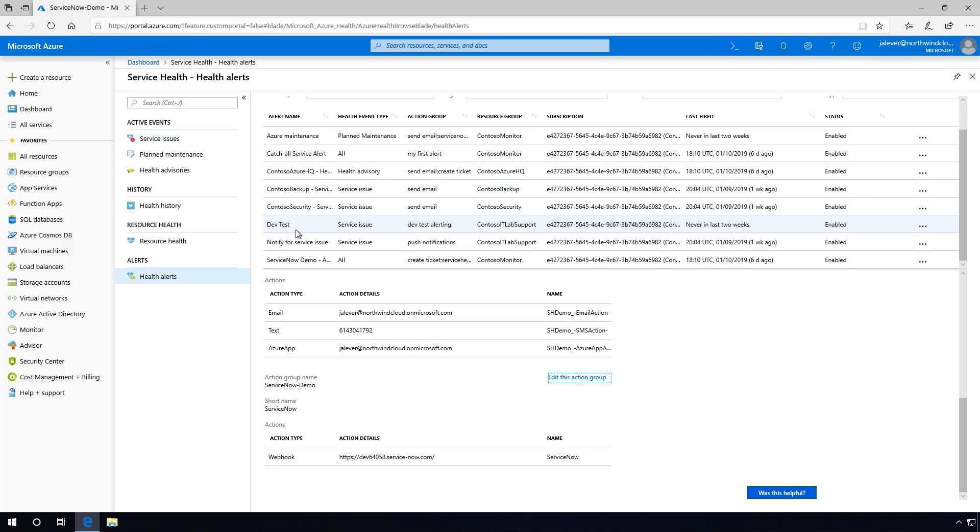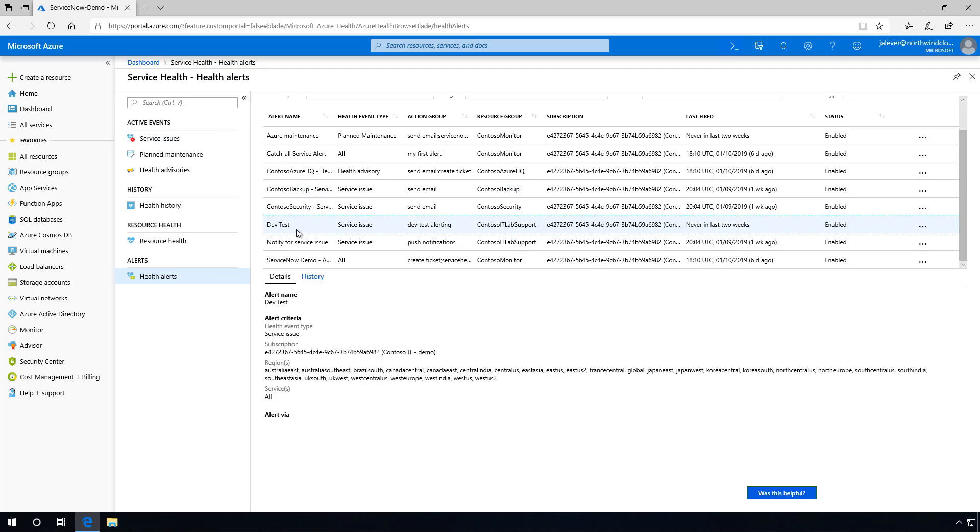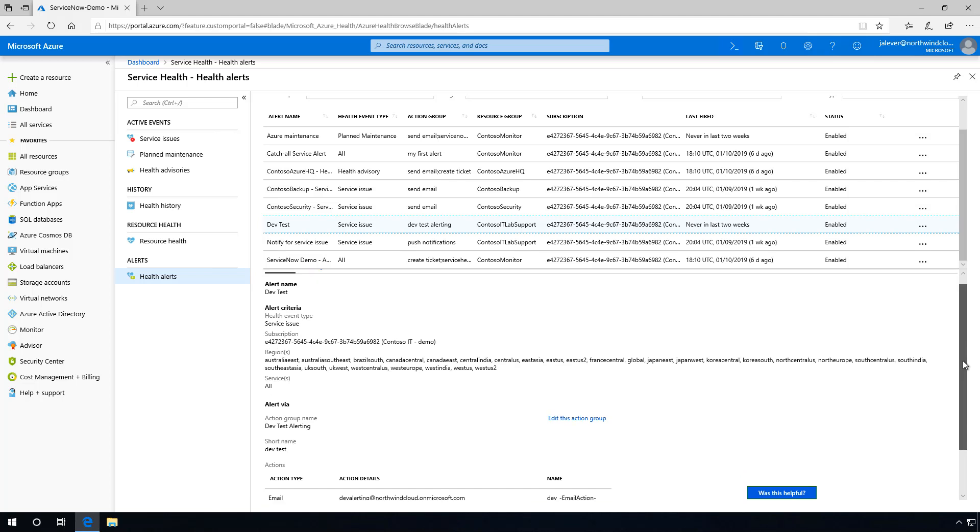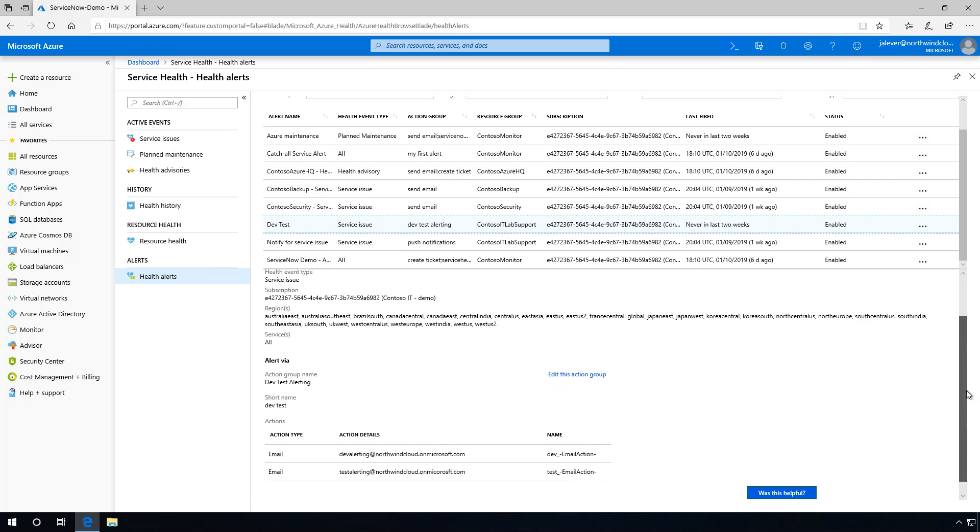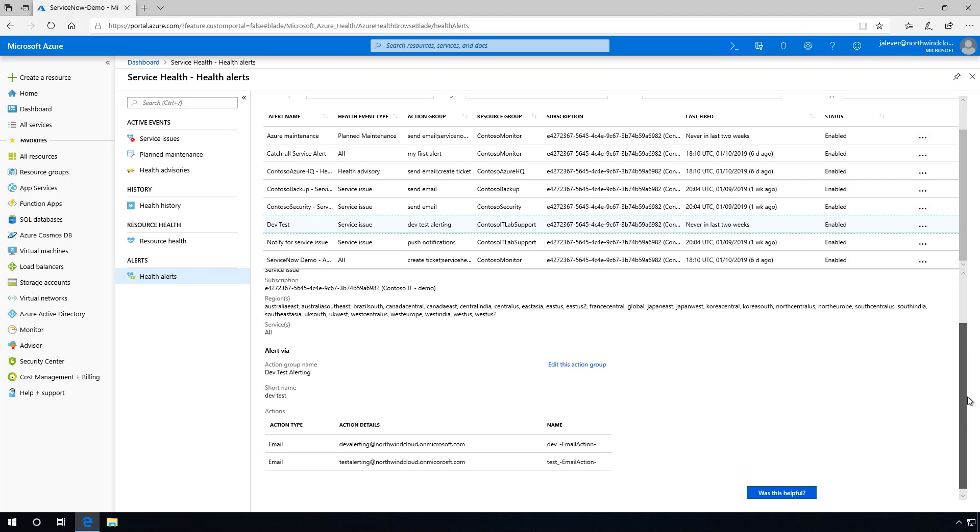Lastly, I want our development and test teams to be notified when their subscriptions are impacted. Similar to the catch-all alert that I've already created, this alert is set up to email our dev and test groups only if their subscriptions are impacted.